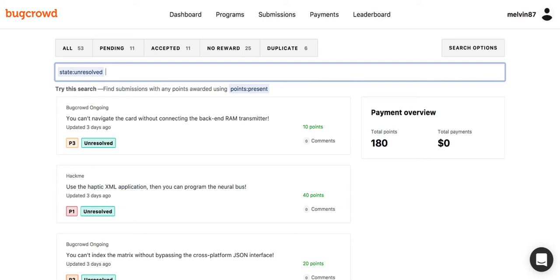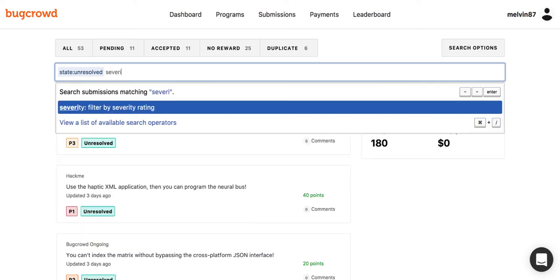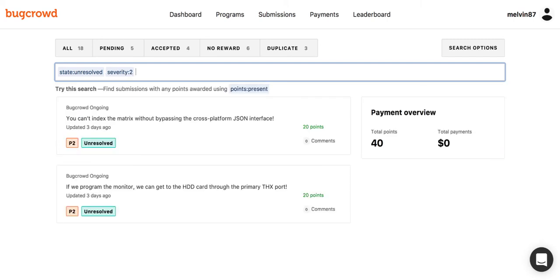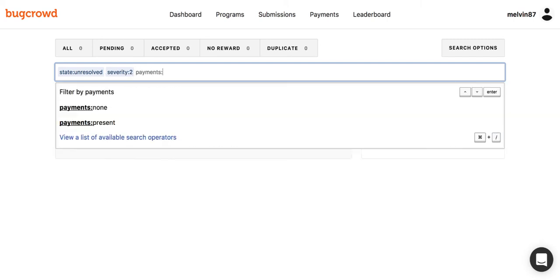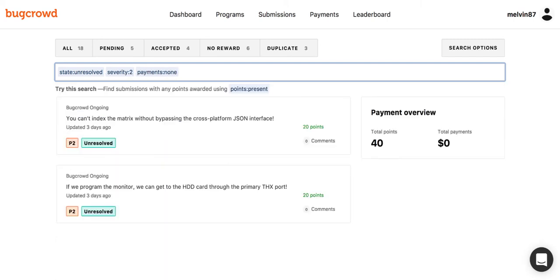Without lifting a single finger from the keyboard, you have the ability to really refine the search as much as you'd like by continuing to apply filters in the search bar — such as the submission severity 2, and those that have not received a payment yet. In doing so, you can easily track your accepted submissions that have yet to get paid. Our goal here is to allow you to tailor your search as much as you'd like to find the specific submissions that you are looking for.